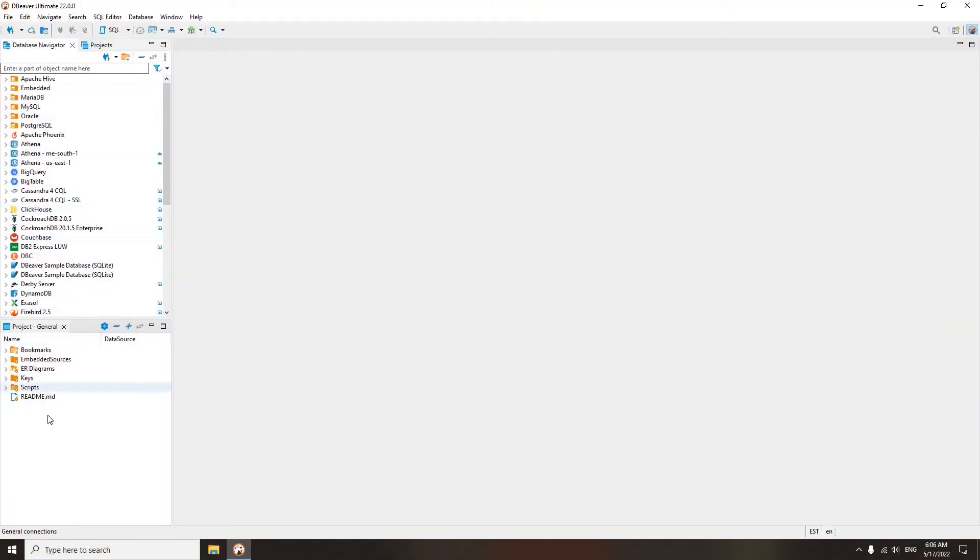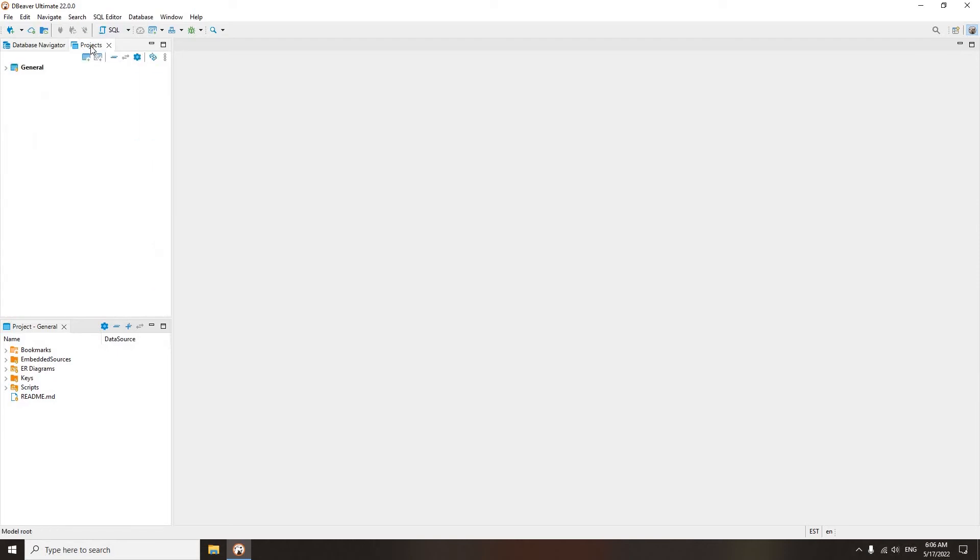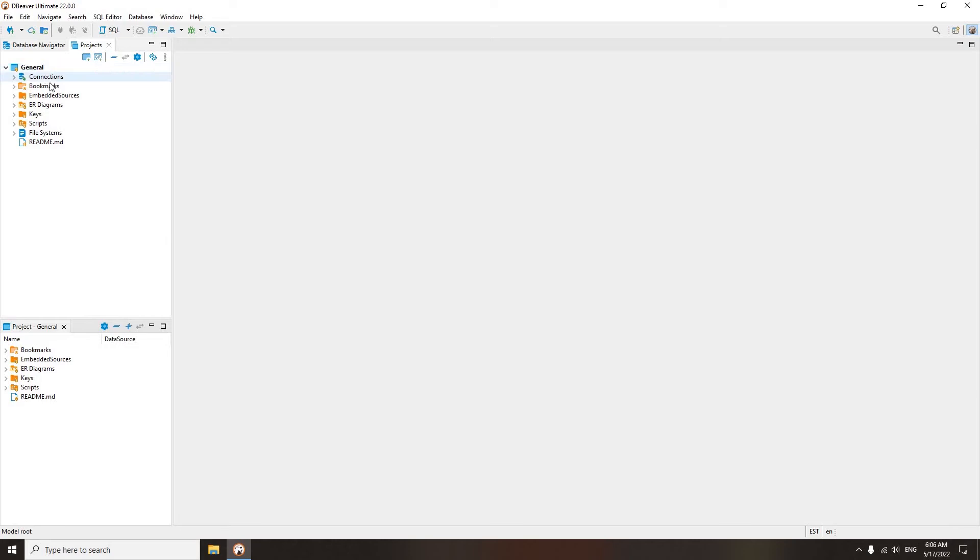By default, all your new connections are displayed in the database navigator. Draw your attention to the Projects tab. If you open it, you will see only one folder in it called General. Inside this default project, you can see all your connections, bookmarks, ER diagrams, and scripts.